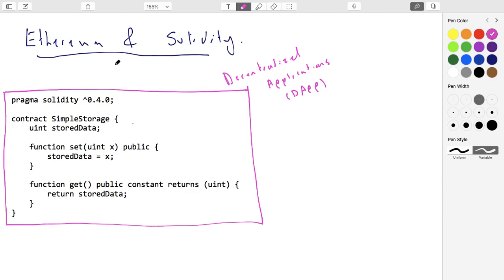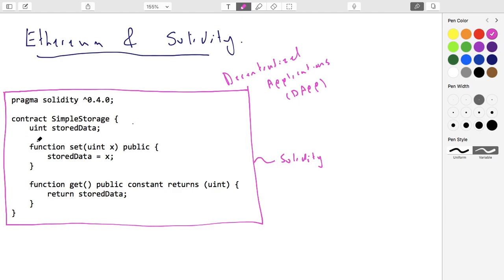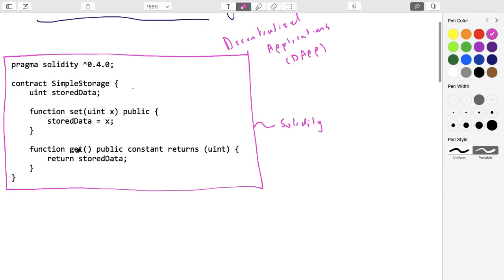This dApp is written in a language called Solidity, which we mentioned last time. It's a sort of high-level language. We'll talk more about that in a second, but let's first try to understand it, then walk through where the code comes from, where it goes, and who the people involved in putting it up are.